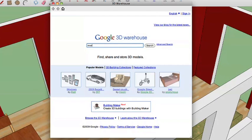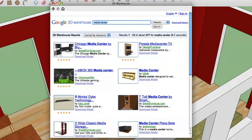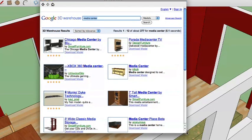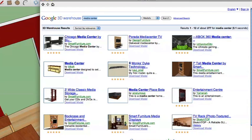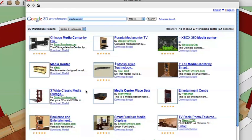So let's just type in media center. Here we have our search results. You can increase the size of your search window to get a better idea of what you're looking at. You can see all these models that people have uploaded to the 3D Warehouse — pre-built and pre-made for us to download and use. We have little icons so we can get a quick preview of what we're looking at, and some of them even have star ratings, so you can actually rate these models just like on Amazon.com.